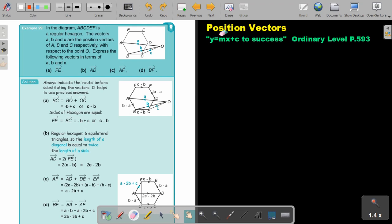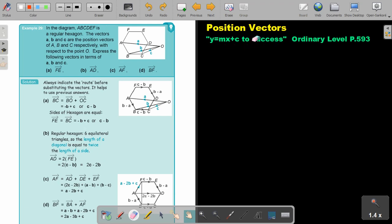We are going to continue with position vectors. You will find this on page 593 in the Namibia Ordinary Level Mathematics textbook, y equals mx plus c to success. We are going to look at a more complicated example.